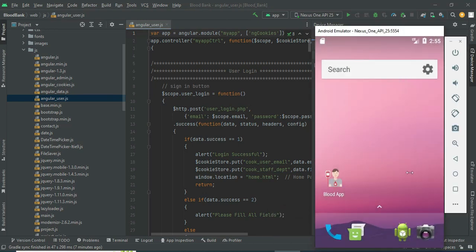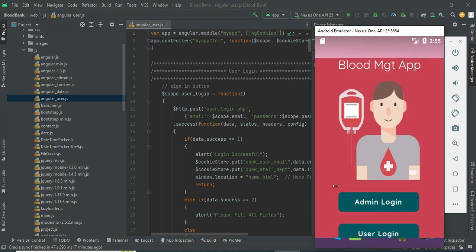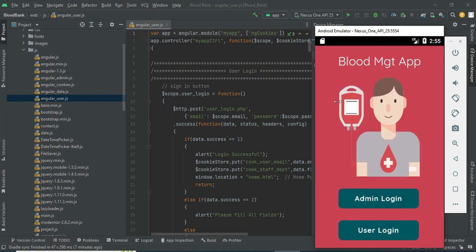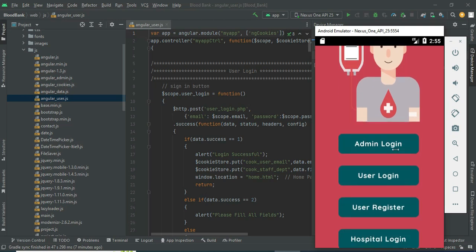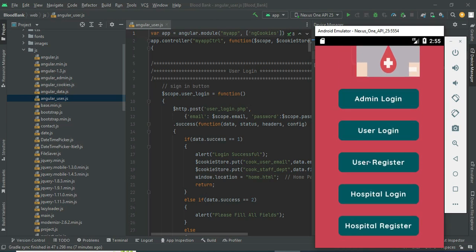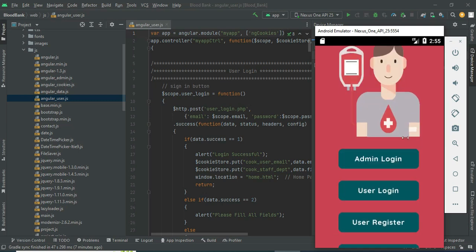Let's move to the app explanation. Open the Blood app. There are three modules: Admin, User, and Hospital. Let's move to the Hospital module.